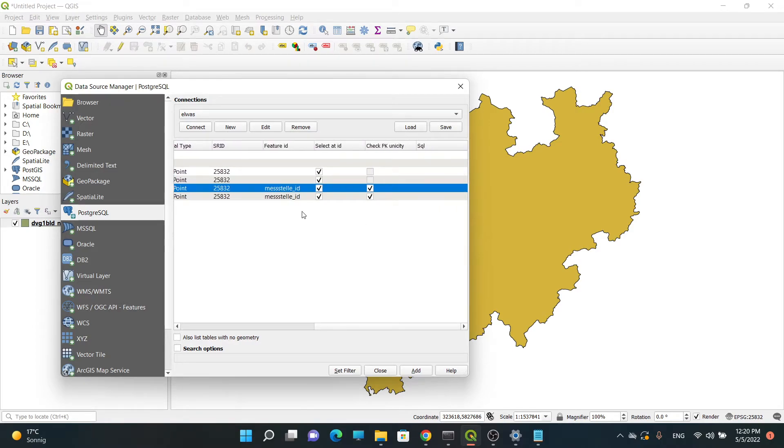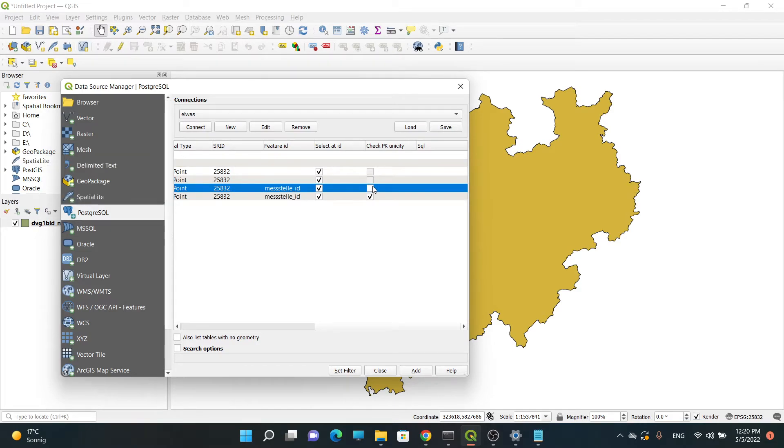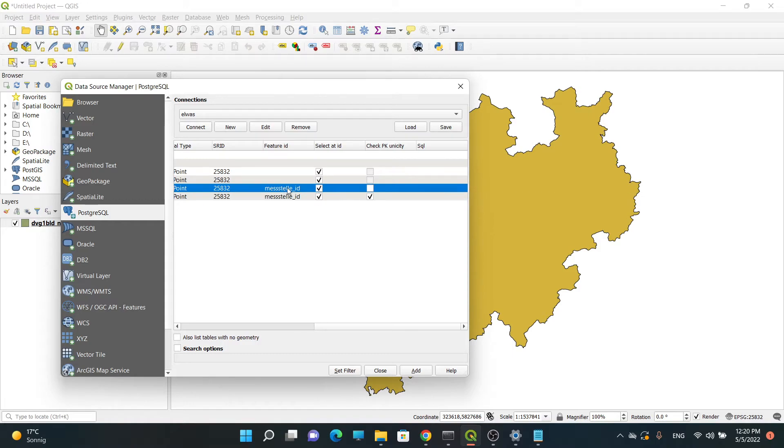We need to deactivate this one - we don't need to check primary key - and the feature ID is 'message teller id', which means that message teller ID is one of the columns in my database table and it's unique. I select this one as a feature ID and then I need to Add.